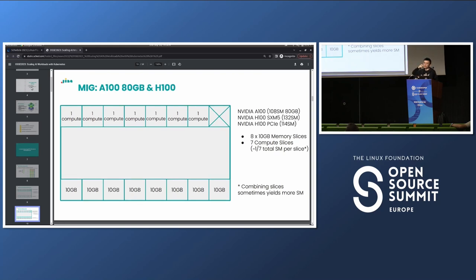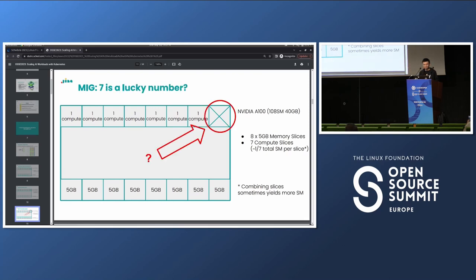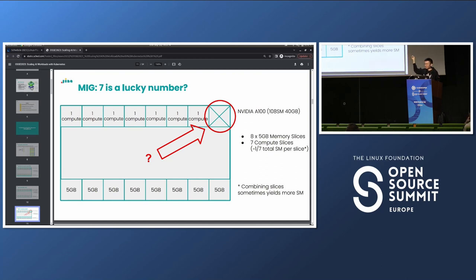For the A100 80GB or the H100, it's still eight memory slices and seven compute slices, but now each memory slice has 10 gigs of VRAM and more streaming multiprocessors per compute slice. As for why seven — there are eight memory slices but only seven compute slices. NVIDIA's official reasoning is that chip yield is not good with eight compute slices, but acceptable with seven. So just remember: eight memory slices, seven compute slices.